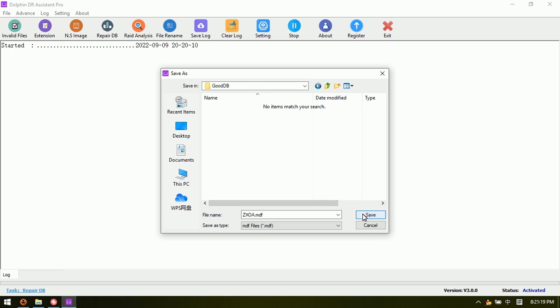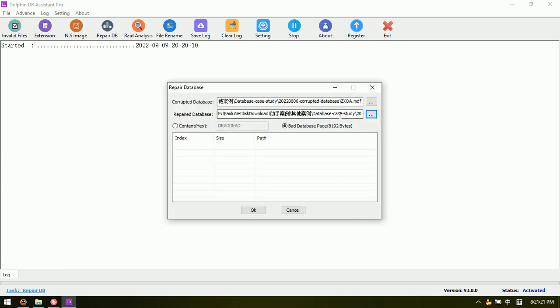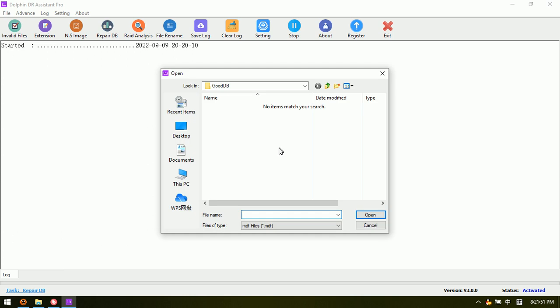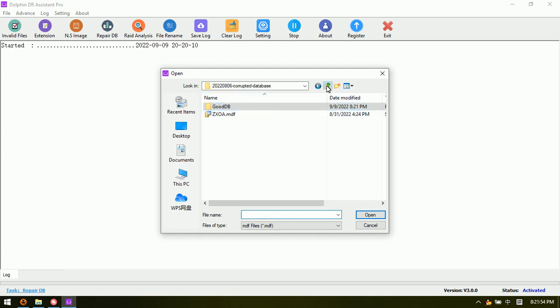We can save the repaired database to a different place, then click Save. This is the corrupted database path and this is the repaired database path. Please note that the database name must be the same — the repaired database name must be the same as the original corrupted database name.